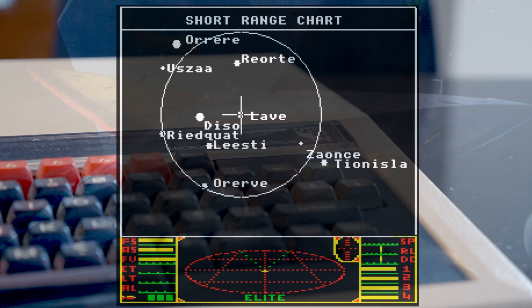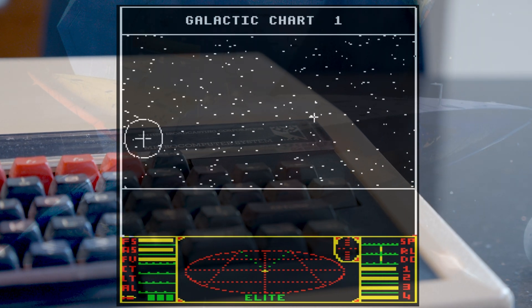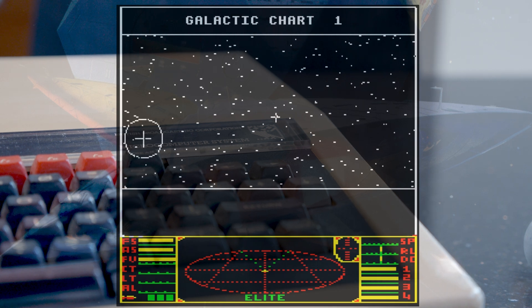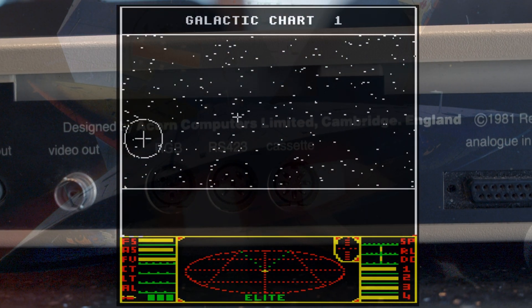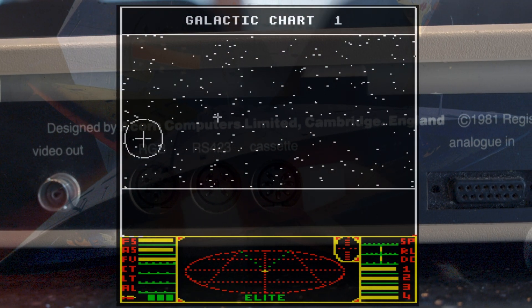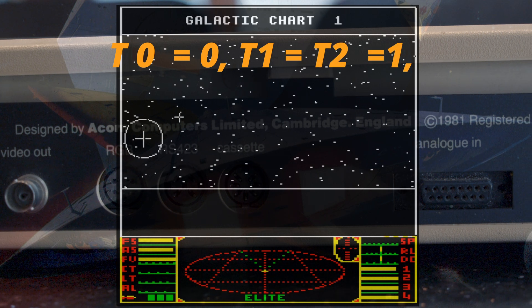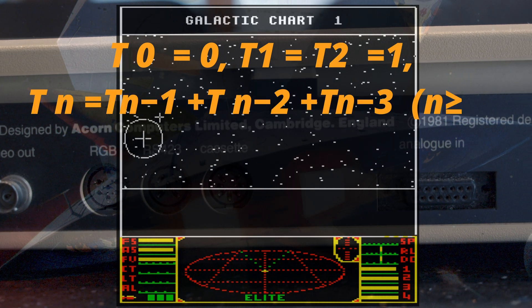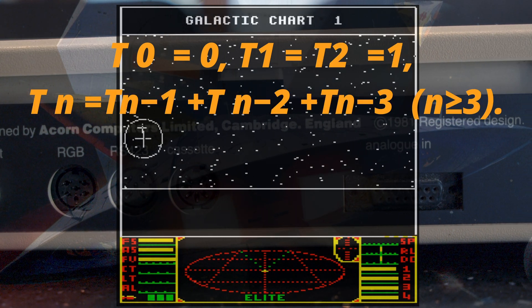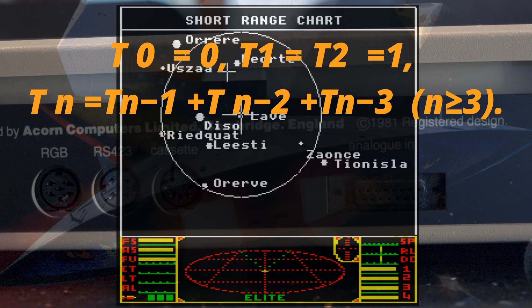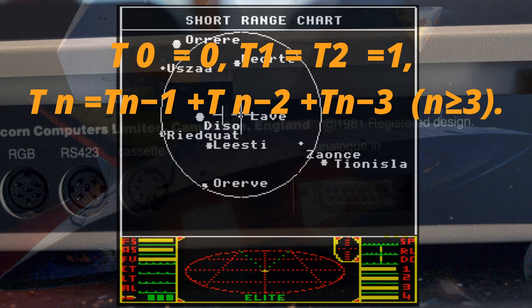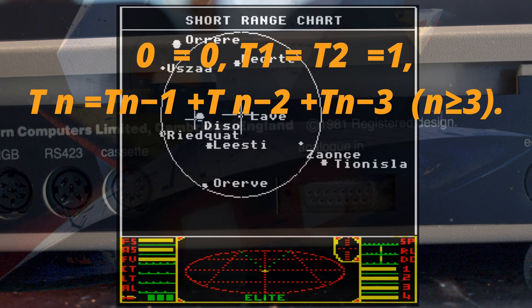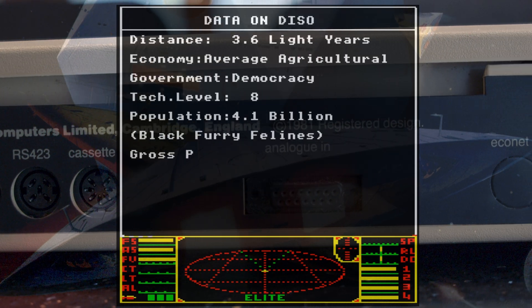All the planet data, their names, locations, government types, pricing, etc., it's all procedurally generated from three 16-bit seed numbers. The seeds are used by a Tribonacci sequence, which is a bit like a Fibonacci sequence, only starting with three numbers rather than two, and it uses that to produce all the data for the planets, including their names.